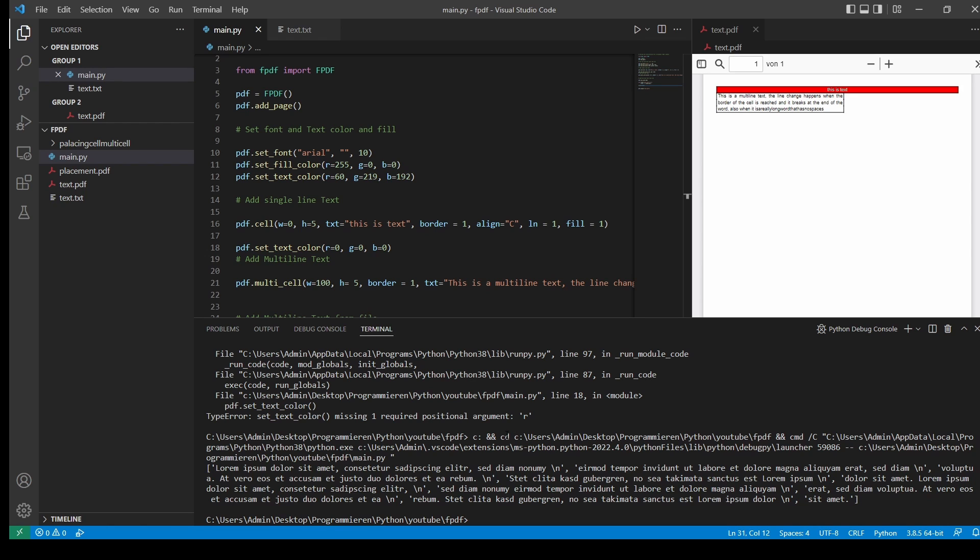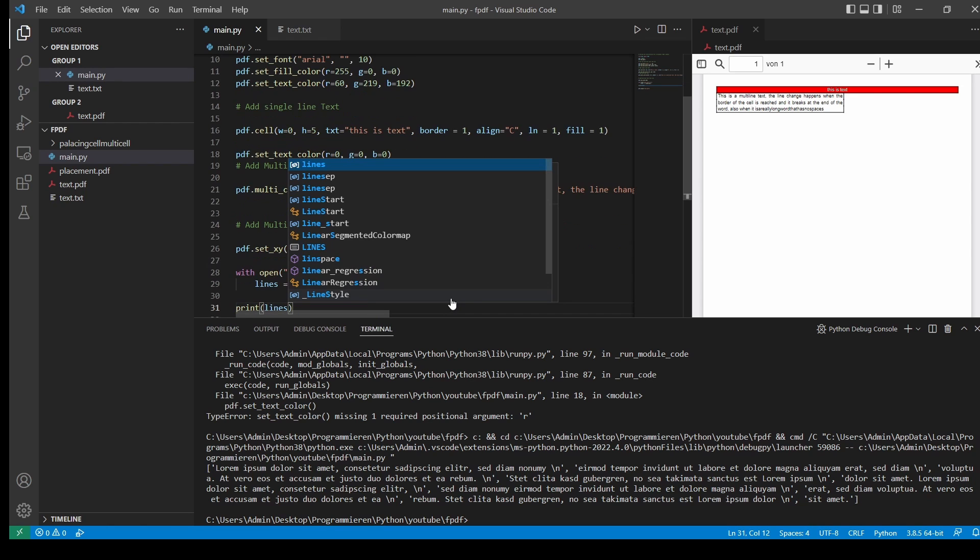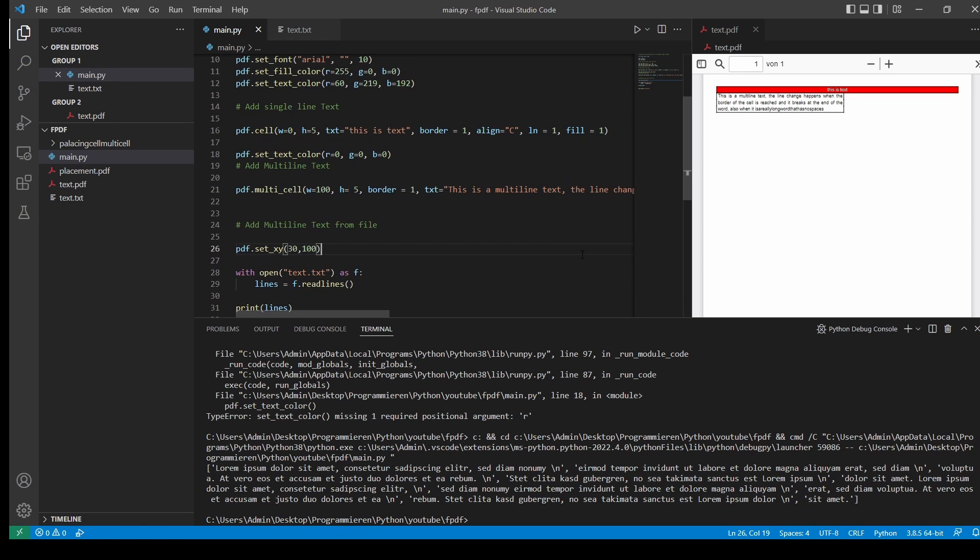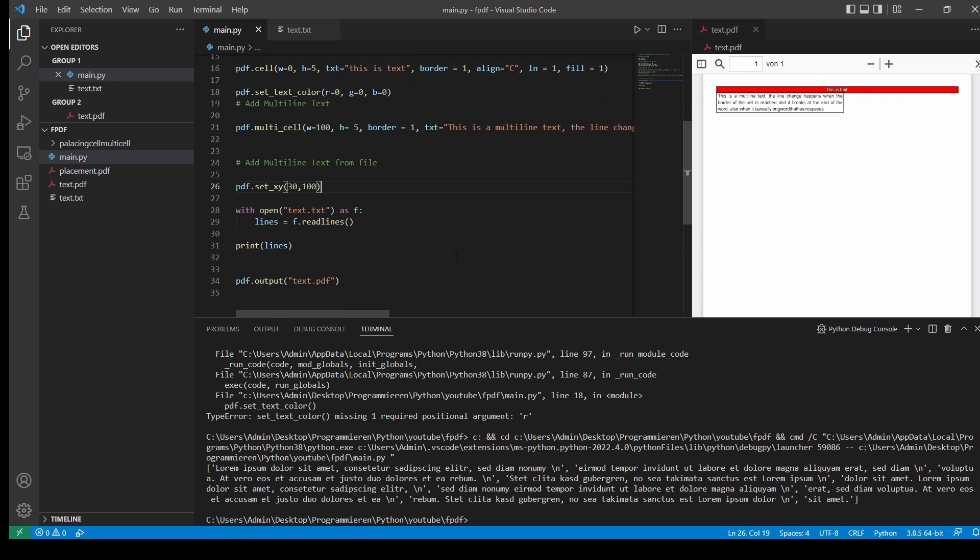And if we want to add that into our multi-line cell, this doesn't really work. So we have to convert it into one long string.